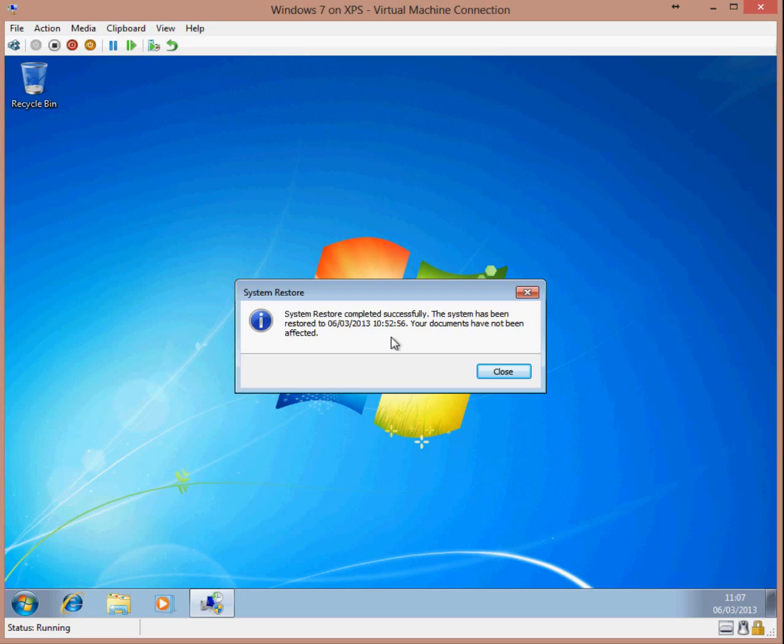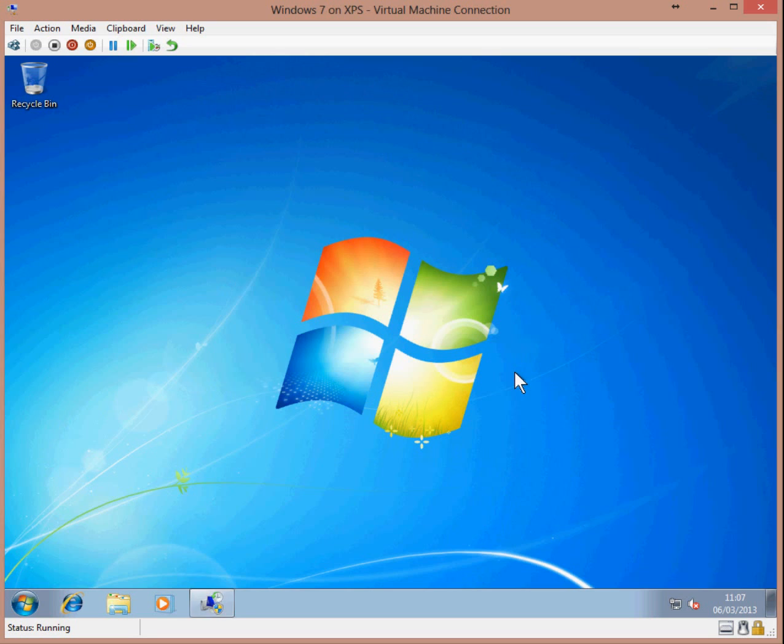Once Windows has loaded completely, you should have a message saying that the System Restore has completed successfully. That's the restore done. If you've enjoyed this video or have found it useful, please click the Like button. Thank you.